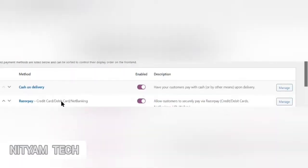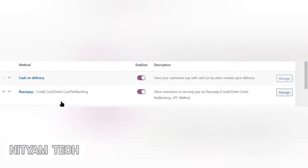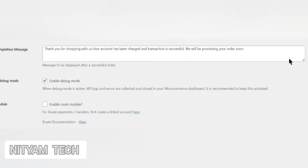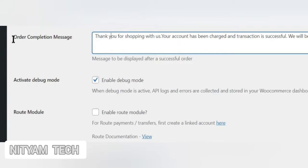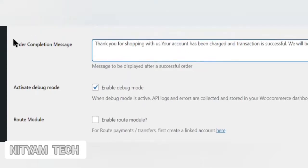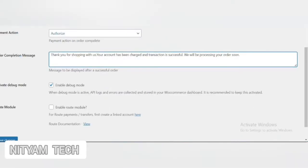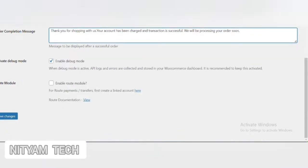Click Manage of the Razorpay Payment option from the payment method. Scroll down and change the message. Change the order completion message. Here I delete this sentence — you can replace it with your own message. This is the message to be displayed after a successful order.